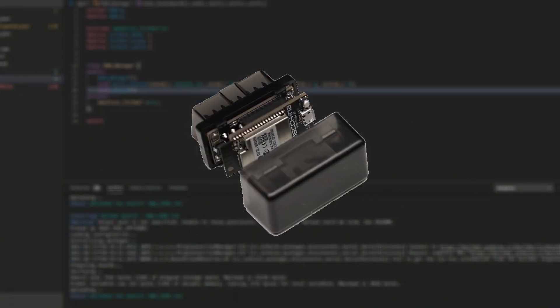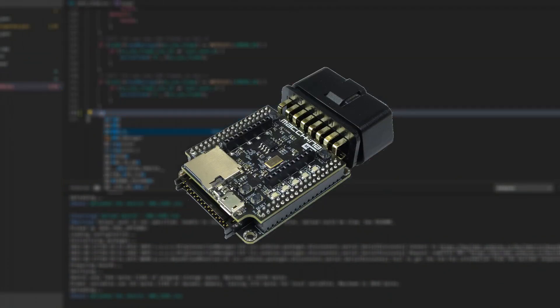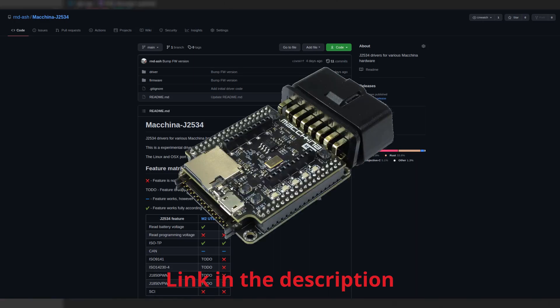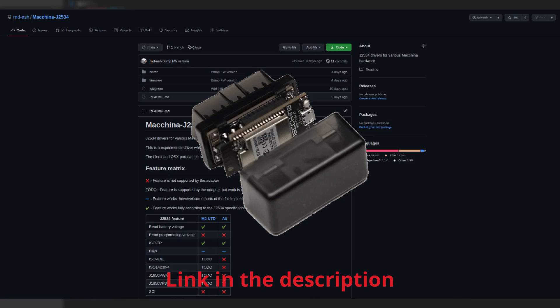You see, Machina creates some awesome open source OBD2 adapters, which are programmable with the standard Arduino libraries. This caught my attention, so I decided to write a diagnostic API driver for their M2 adapter, and eventually ported that driver to their new and cheaper A0 adapter.